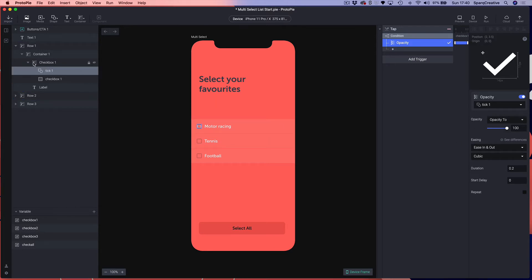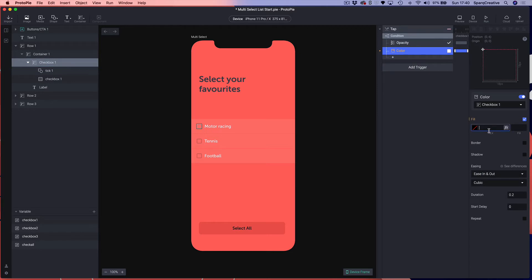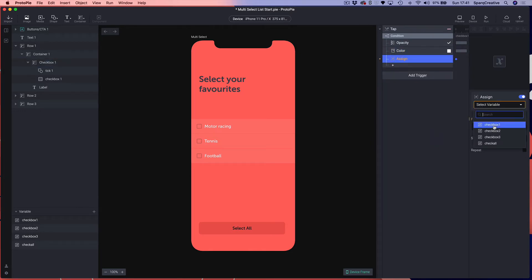If we open up our row group we want to find the tick graphic. With that selected, I'm going to come back to my condition and add an opacity response, setting the opacity to 100. I'm then going to select 'checkbox one' and add a color response, making this color 000756, making sure I set the fill to 100. Finally, I'm going to add an assign response, choose the 'checkbox one' variable, and set the formula to one.